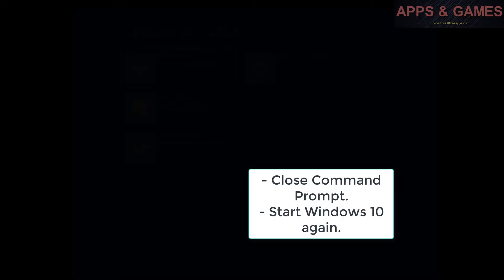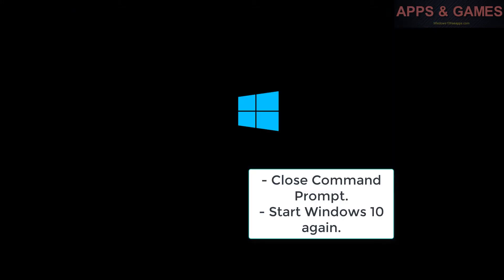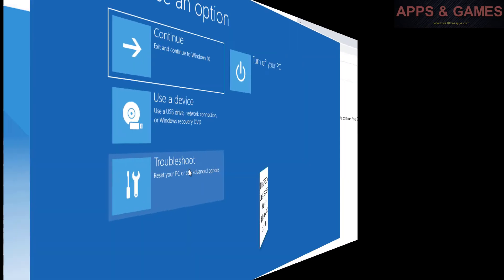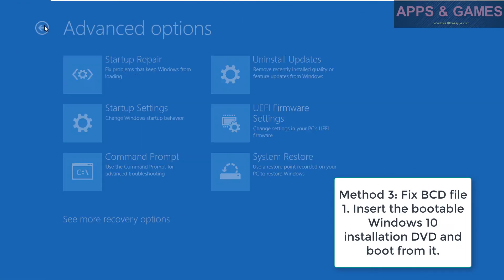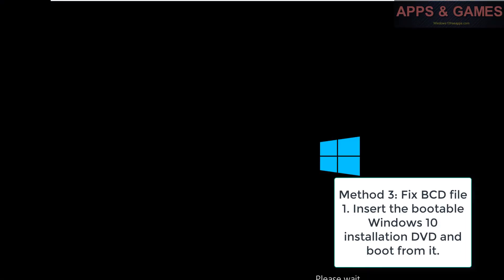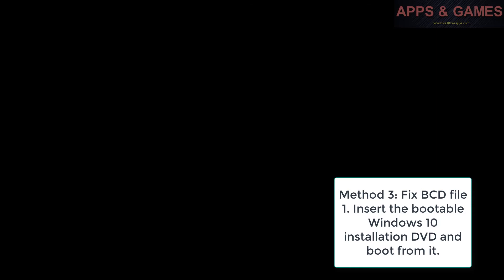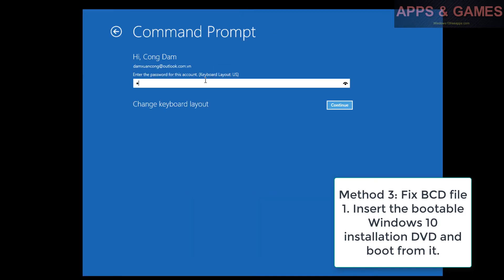Close Command Prompt and start Windows 10 again. Method 3: Fix BCD file. Insert the bootable Windows 10 installation DVD and boot from it.